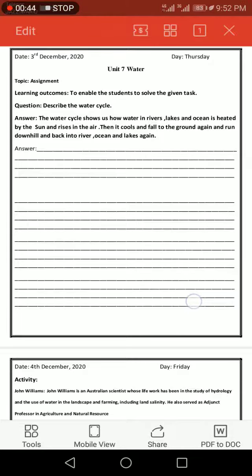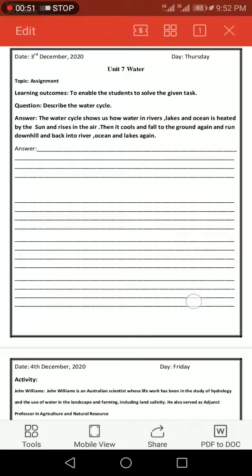...in the air (और वो किस तरह हवा में उड़ता हो ऊपर चला जाता है). Then it cools (फिर ये पानी ऊपर जाकर गैस जब ऊपर जाती है तो ये ठंडा हो जाता है) and falls to the ground (और ये पानी ठंडा होकर वहां दुबारा लिक्विड में चेंज हो जाता है और जमीन पर गिरता है) and runs down...